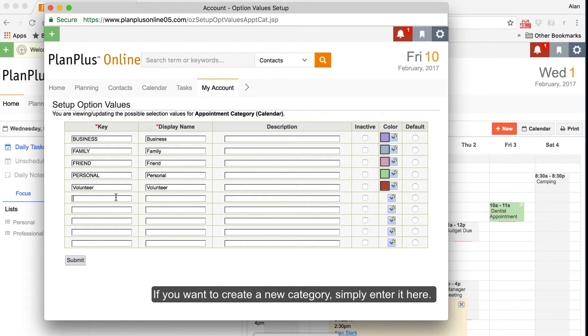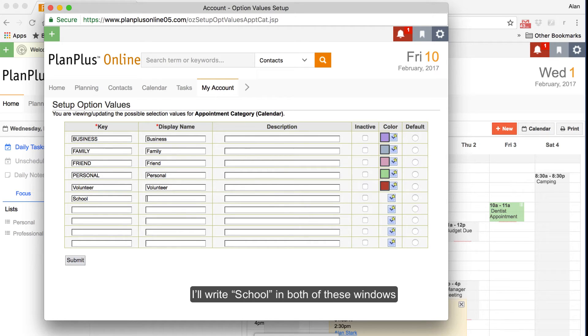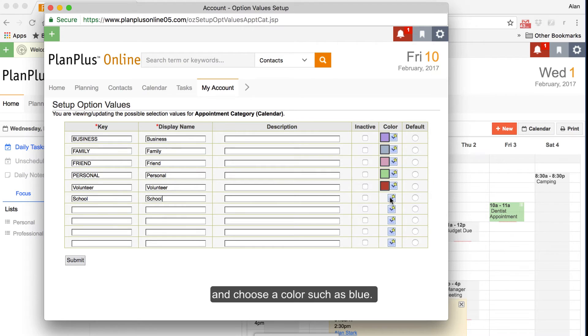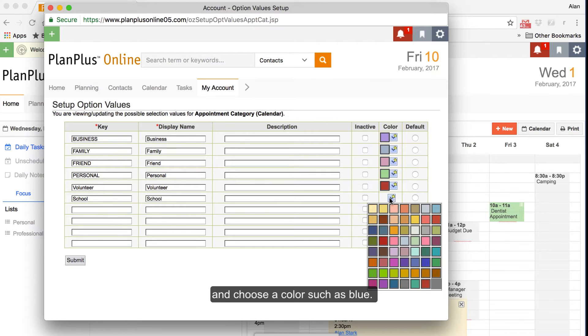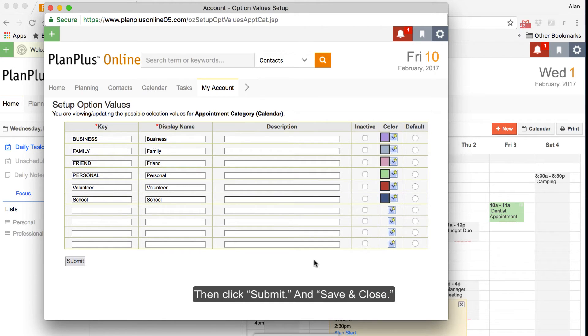If you want to create a new category, simply enter it here. I'll write School in both of these windows and choose a color, such as blue. Then click Submit and Save and Close.